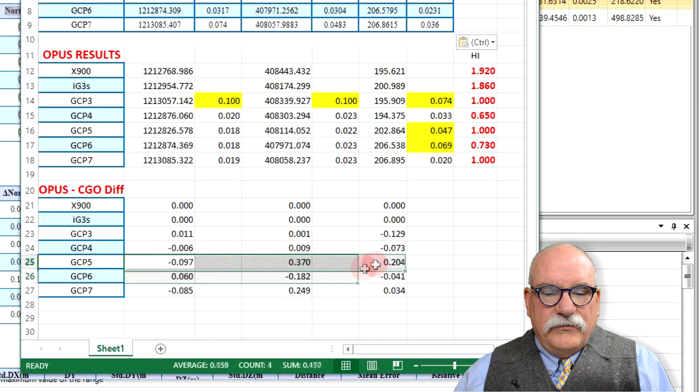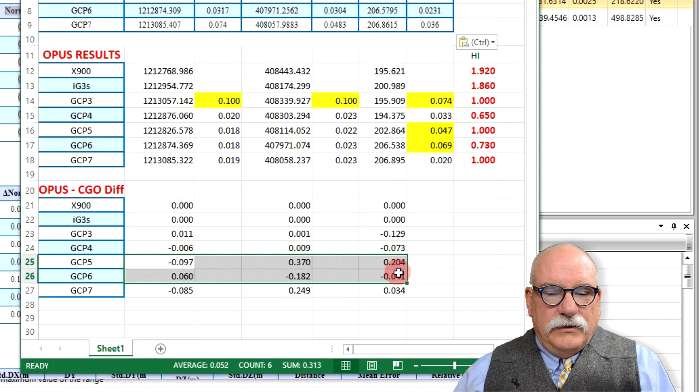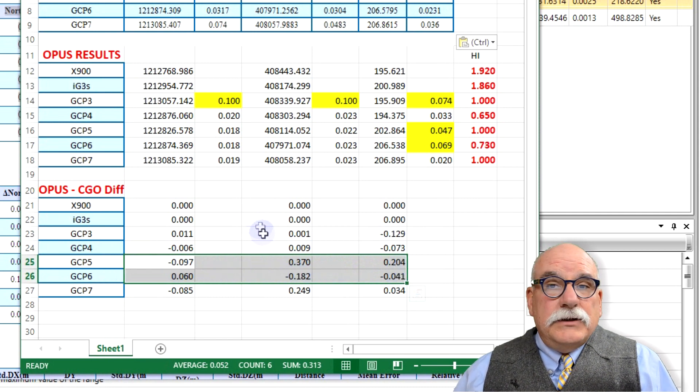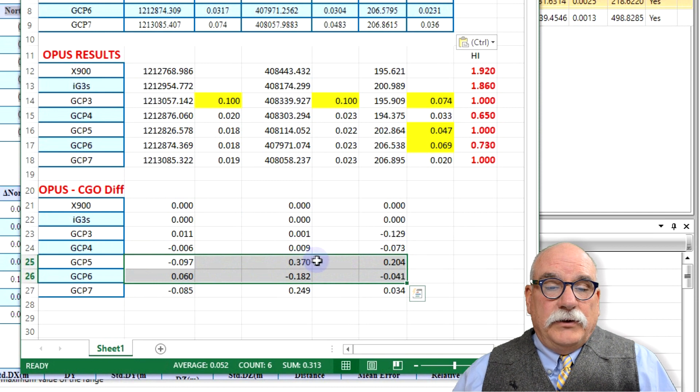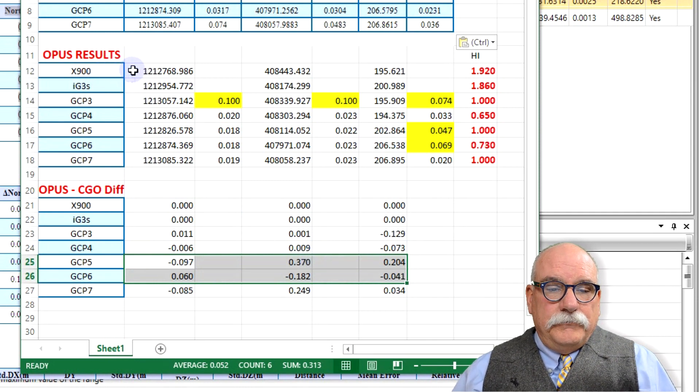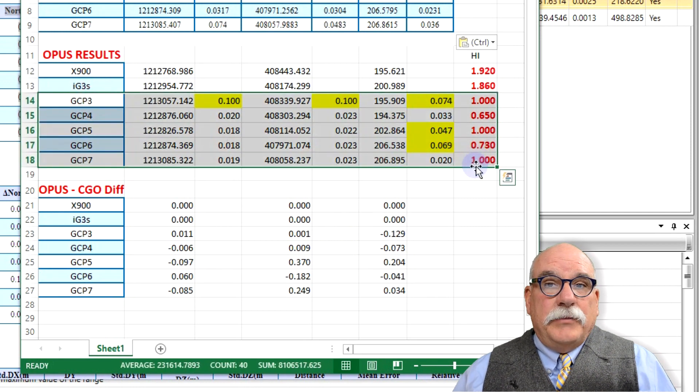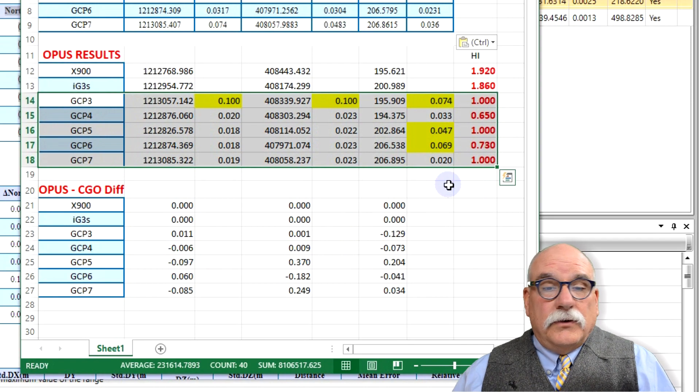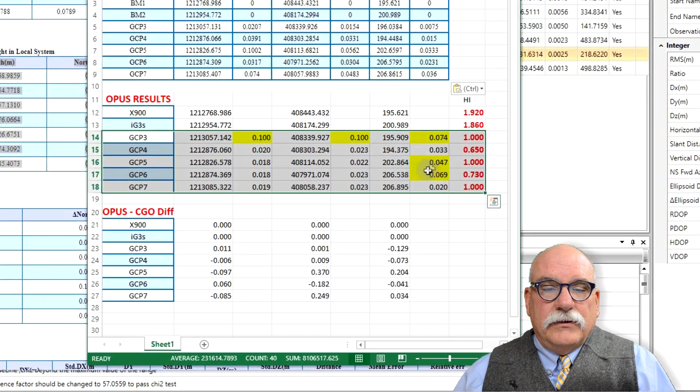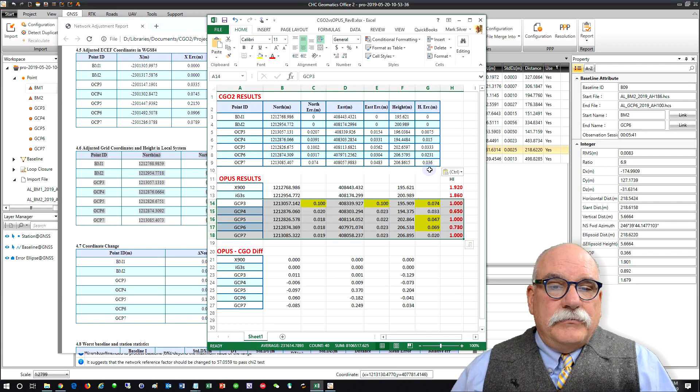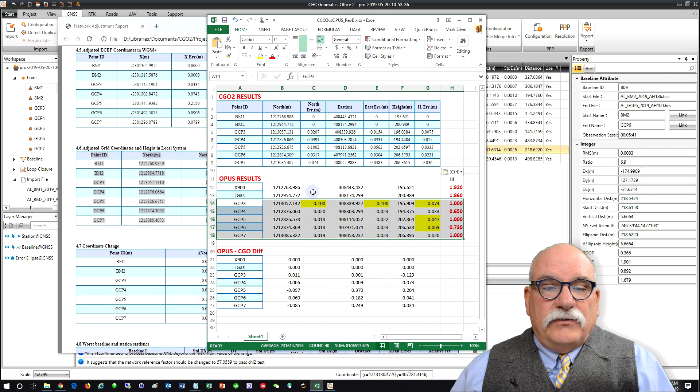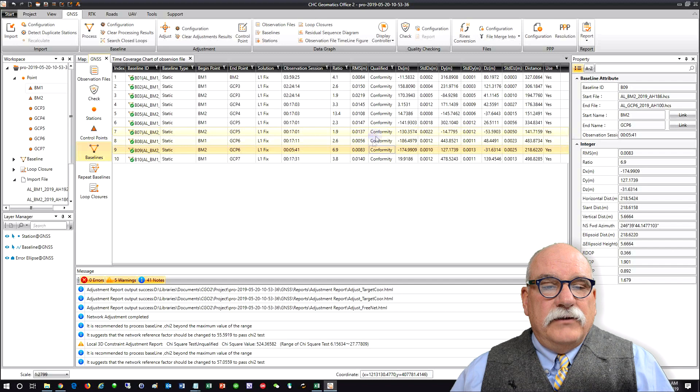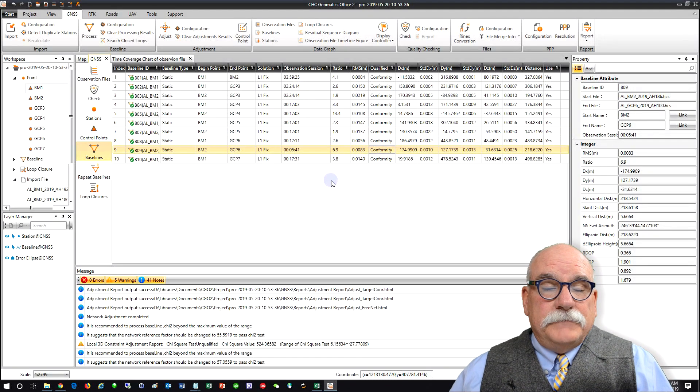GCP5 has got a substantial bust. GCP6 has got a substantial bust, but in general these points match extremely well. These are Opus RS results from short occupations in Alaska with a substantial distance to control so take these with a grain of salt. Anyway that is a complete customer's job with mixed receivers processed from start to finish. That's pretty much all I've got for you on this particular job. Thank you for watching.